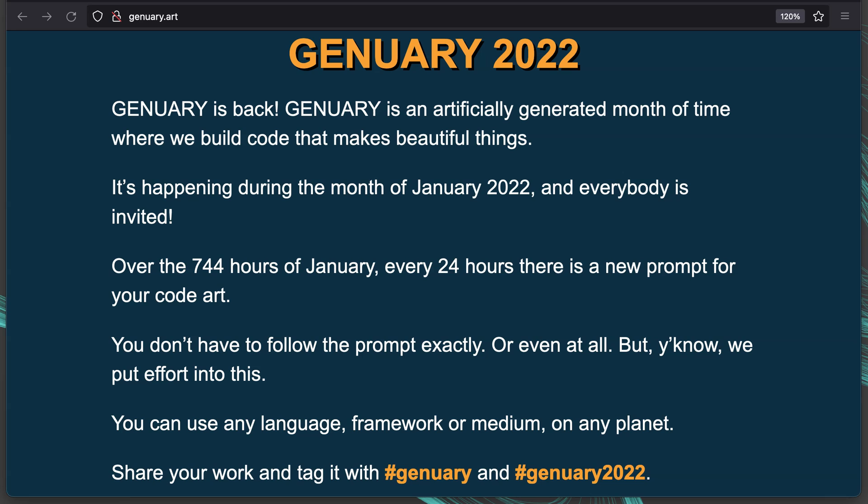The idea is every day has a simple theme or prompt and you write some code to generate some art inspired by that theme. Then you share your art with the January tag.